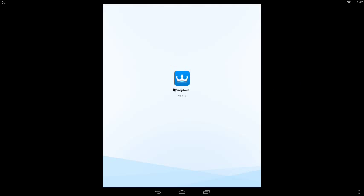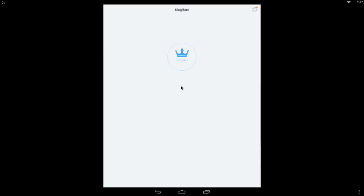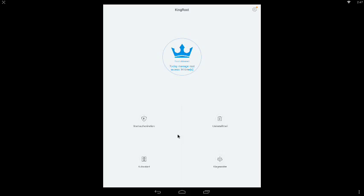It'll either say root obtained or root not obtained. It should say you can try our free root tool right here. Click the root button that pops up, and it'll say are you sure you want to root it? Just click OK and it will root your device easily.